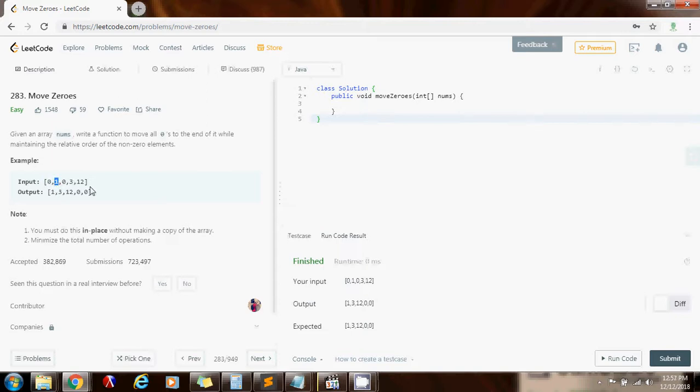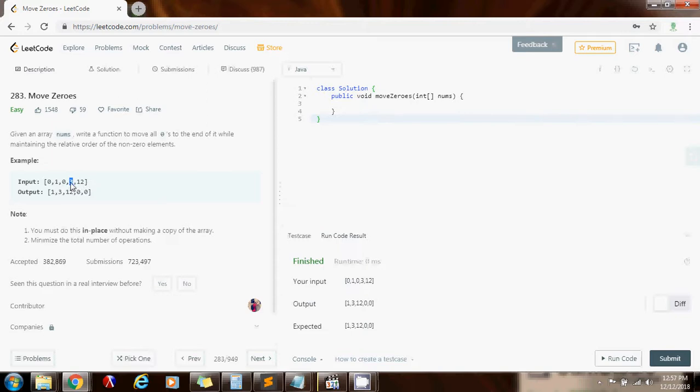we're going to put it at position count and we're going to increment count. So by the end of the iteration, all the elements that are not equal to zero are going to be to the left of count. And count is going to stop at a position and we only have to go from this position forward to set all the elements equal to zero. So without further ado, I'm going to show you how to write the code.